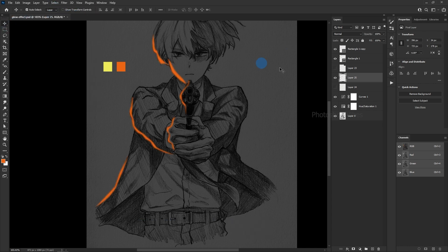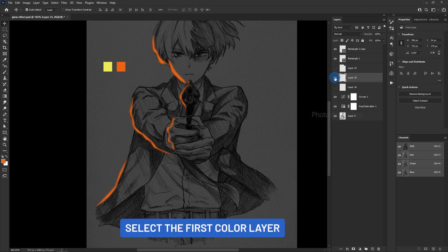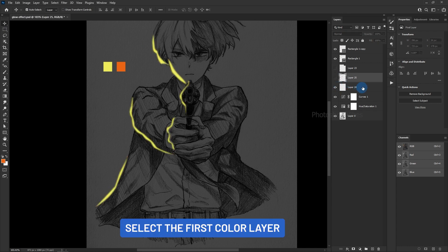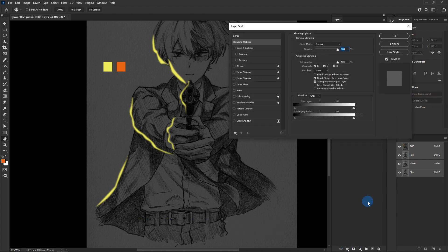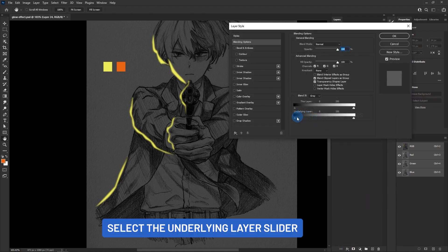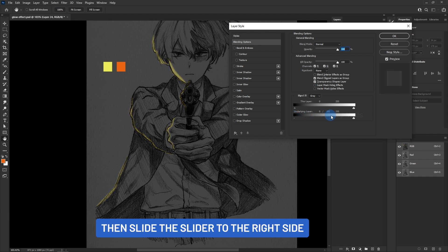Select the first color layer and apply the blending options. Select the underlying layer slider, hold Alt — this will help us to split the slider — then slide the slider to the right side.